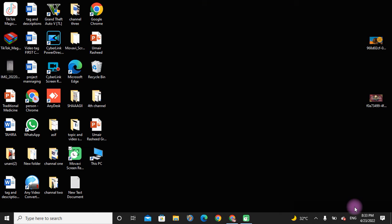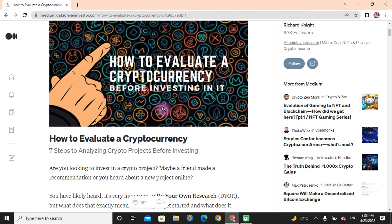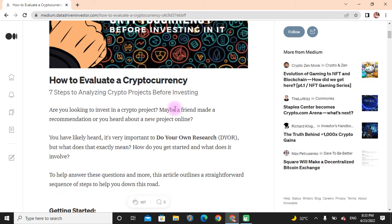Hello friends, I hope you all are fine. Welcome to my YouTube channel. In this video, we will discuss how to evaluate cryptocurrency before investing in it. So come to my Google screen and see here: How to Evaluate a Cryptocurrency Before Investing in It.